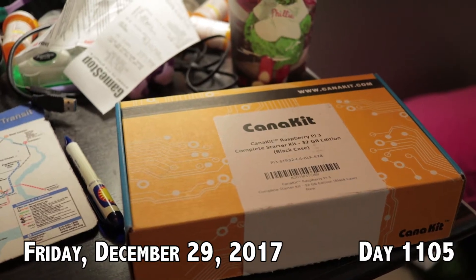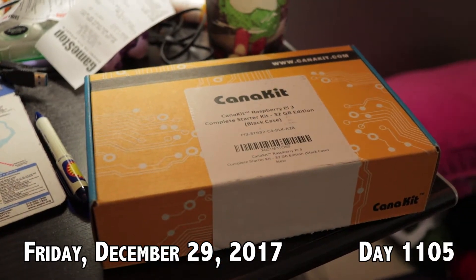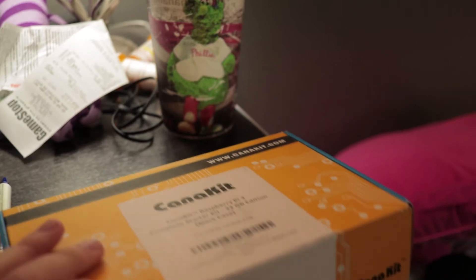Well, this came in the mail today. Let's open this up and see what's inside. This is another Raspberry Pi 3 starter kit. This one, unlike the last one which was my father's, is actually mine.